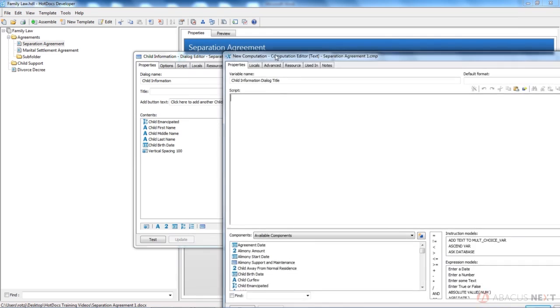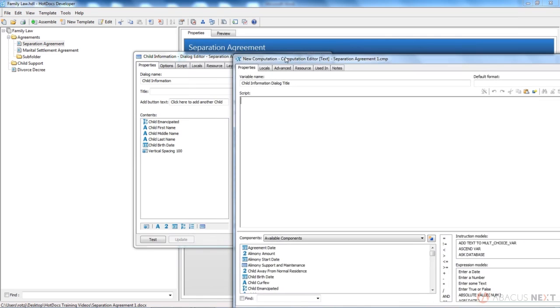So the way that I build my dialogue titles, again, that's just what's going to show up at the side of the interview pane, is I like to have some kind of word show up there first for the user. It might be something like enter child information. I'll do that between quotes because it's just plain text.